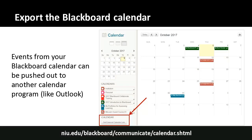The iCal integration is very common, so it should work with Google Calendar as long as Google Calendar accepts an iCal feed, which I believe it can. One thing to note: it does take some time to sync. In our testing, if you change something in Blackboard, it may take up to six or twelve hours to change in your personal calendar — it's not instantaneous, but it will eventually synchronize those changes.